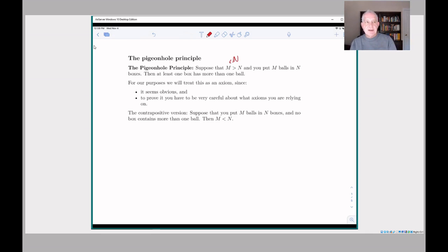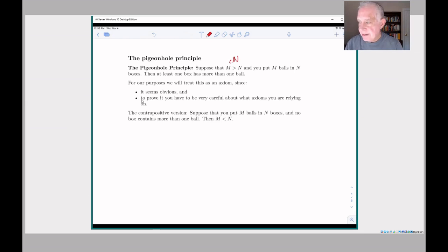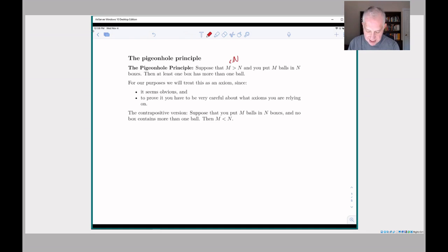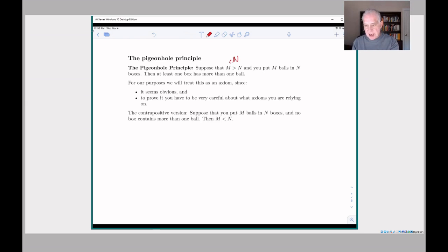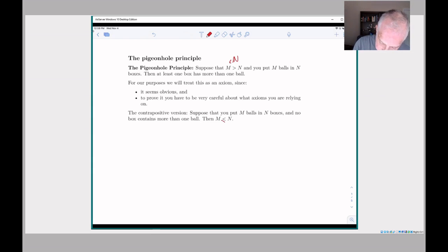It is possible to prove the pigeonhole principle from other axioms, but that would take us too far down a rabbit hole. If you ever take a rigorous course on set theory you'll probably get a chance to see it proved, but we're just going to take it as an axiom — and it does seem pretty obvious. It also has a contrapositive version: if you have M balls and N boxes and you put the M balls into the N boxes such that no box has more than one ball, then there must be fewer balls than boxes (N less than or equal to M).